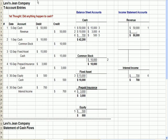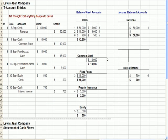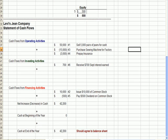We're now at a second Excel tab. I want to take what we saw on the prior page and put those entries into T-accounts. By putting them into T-accounts, we're going to end up with our statement of cash flows at the bottom. On the left we have our six journal entries — the reminder being whether anything happened to cash — and on the right we have T-accounts: debits on the left, credits on the right, account titles at the top. I've put balance sheet accounts on the left and income statement accounts on the right.